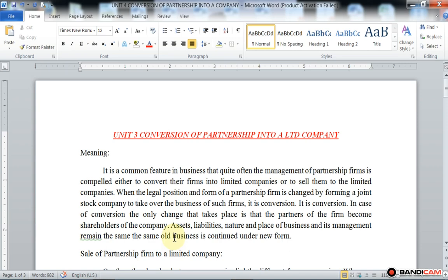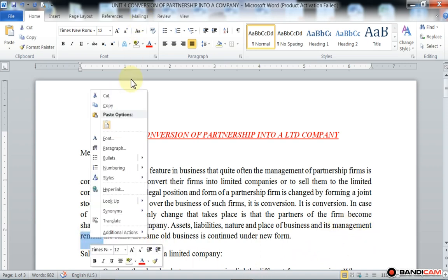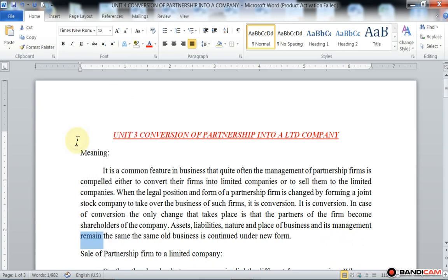It is a common feature in business that quite often the management of a partnership firm is compelled either to convert their firm into limited companies or to sell them to limited companies. When the legal position and form of a partnership firm is changed by forming a joint stock company to take over the business of such firm, it is called conversion.